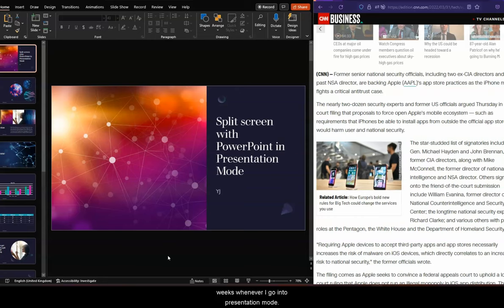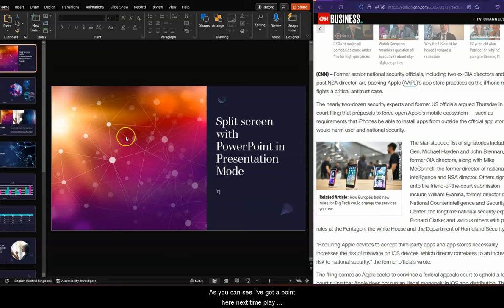So for weeks, whenever I go into presentation mode, as you can see, I've got a PowerPoint here. Lovely, isn't it? Nice template.